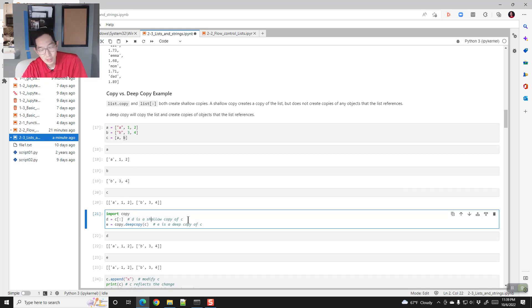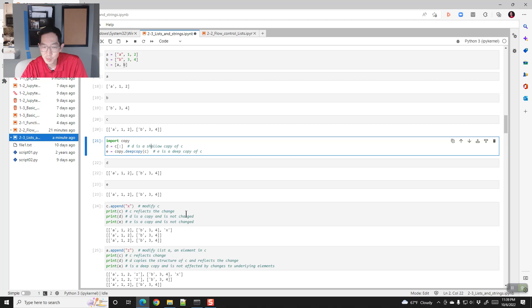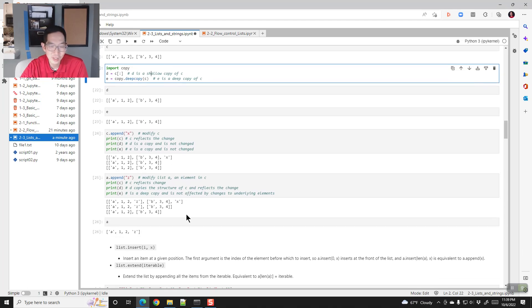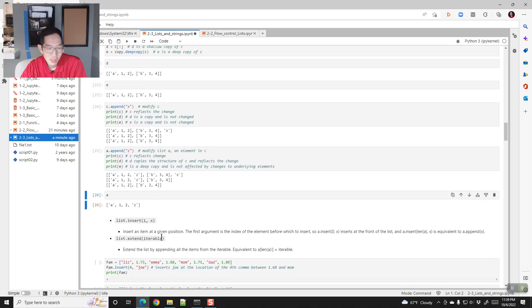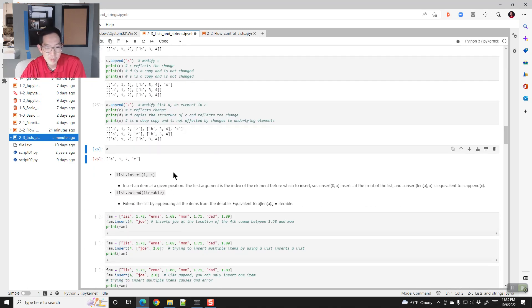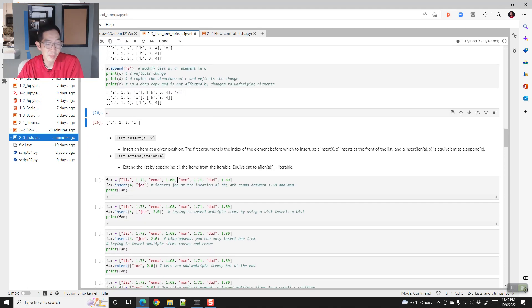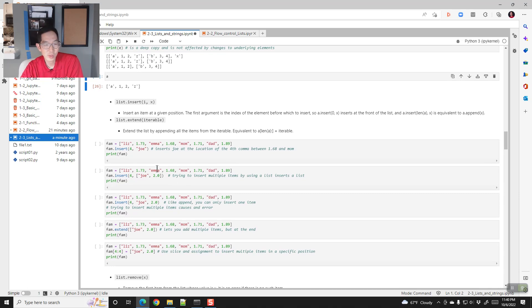Here are a couple more methods you can run with a list. You can call the insert method to insert an item X into position I. The first argument is the index of the element before which to insert. If you do insert(0), it puts the element at the very front. If you do insert(4), it puts it before the index 4 element. Doing insert at the length of the list is equivalent to appending.